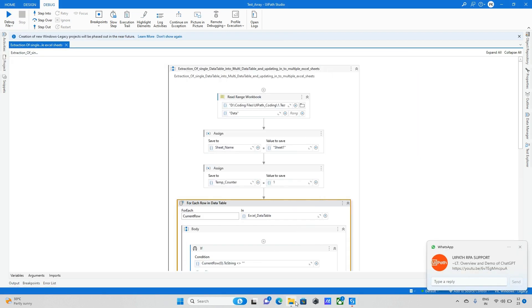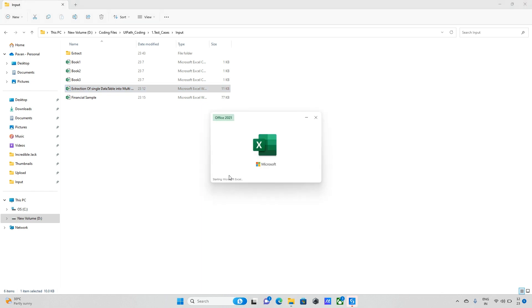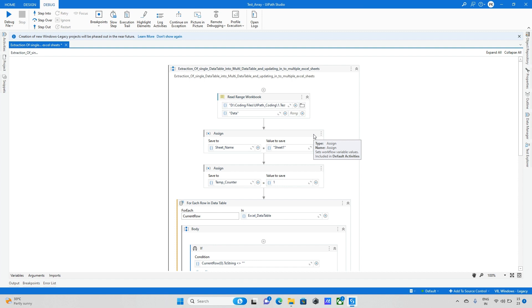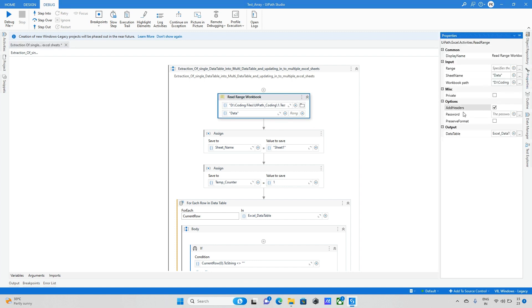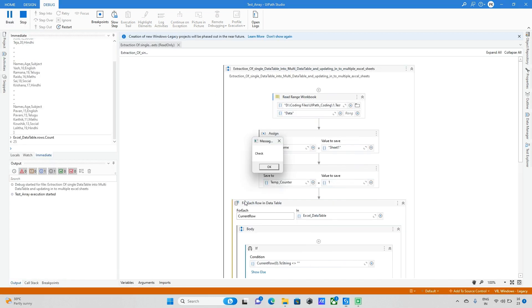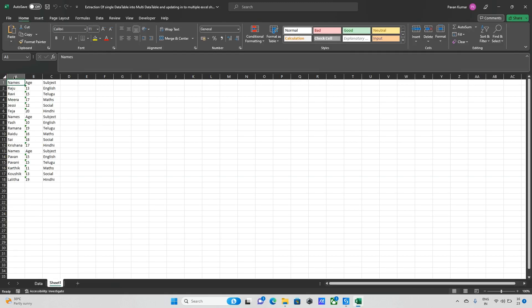The bot run is completed. I open the Excel file — in Sheet1 the data has been created, but there's no header. Let me check. If you want headers, go to the Read Range Workbook activity Properties and uncheck 'Add Headers'. I save and run again — now the headers are added for all three columns.